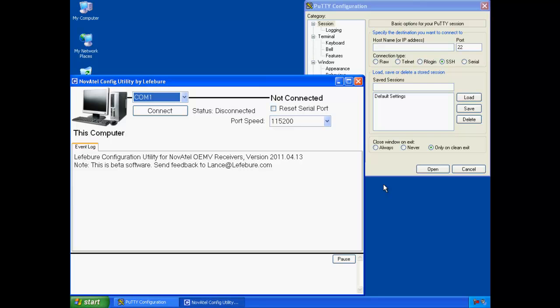Hello everyone, my name is Lance with Lefebier Design. In this video I'm going to show you how to configure a Novatel Smart MR10 receiver as a base station.